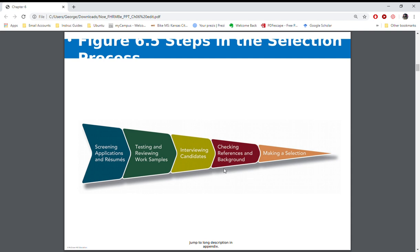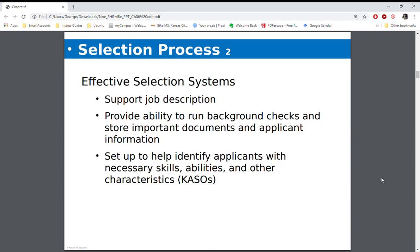You get interviews, you check references and backgrounds, and then also make a selection. The systems you use need to make sure you are able to run all the checks that are necessary, identify your applicants, and keep track of the information they've provided — for example, a curriculum vitae in an academic world, resumes, maybe some work samples. They need to be able to track and keep all of that.